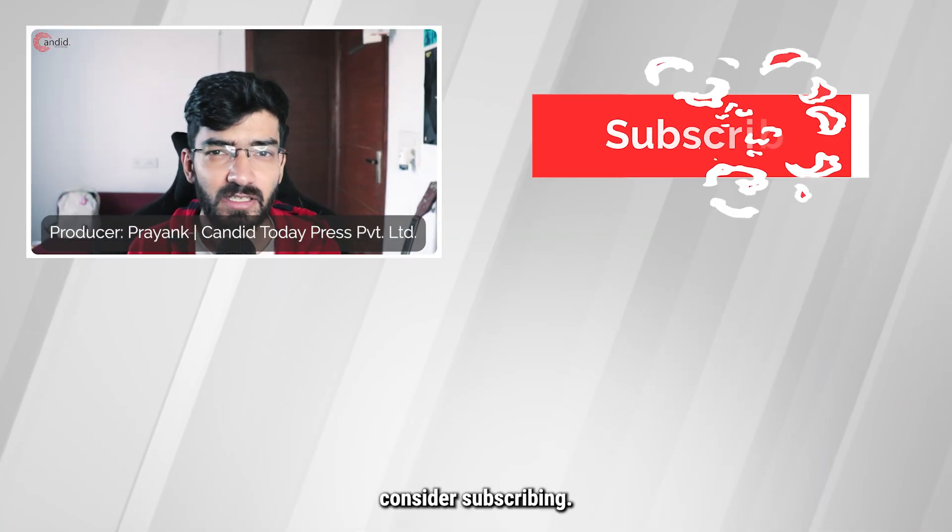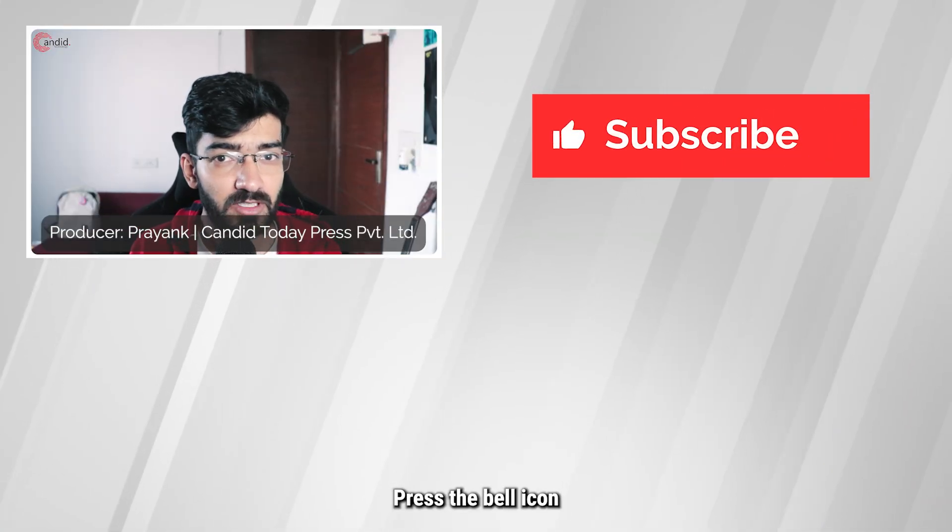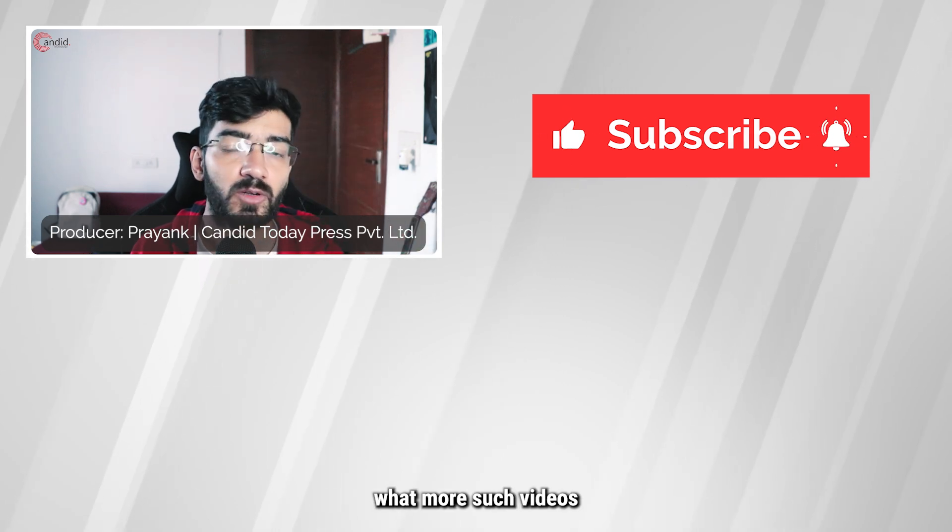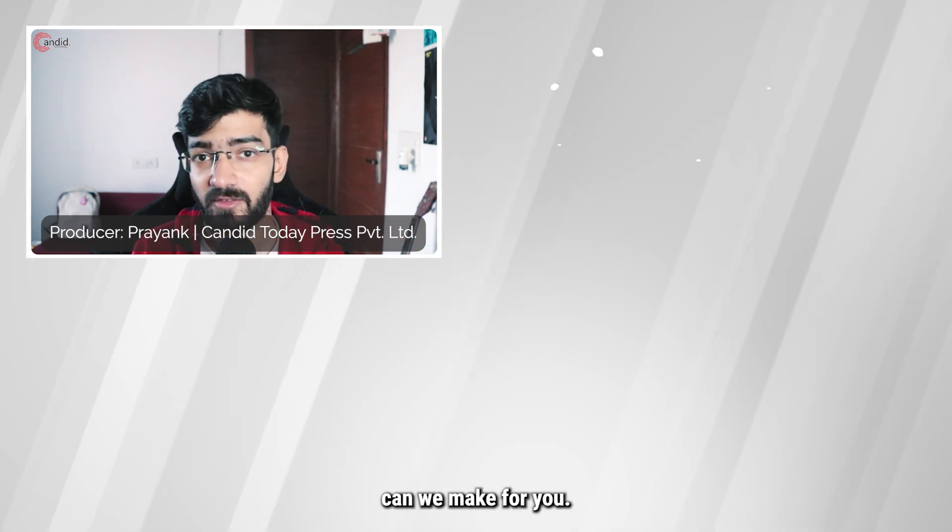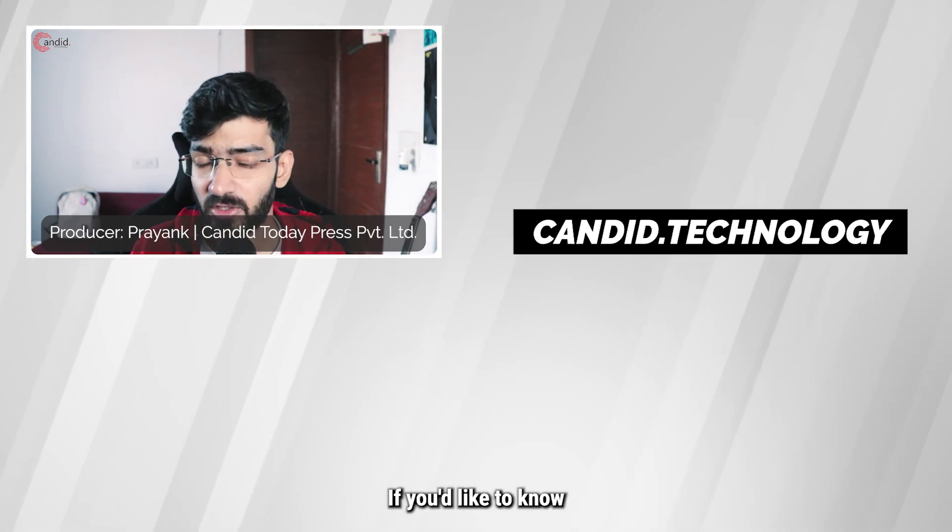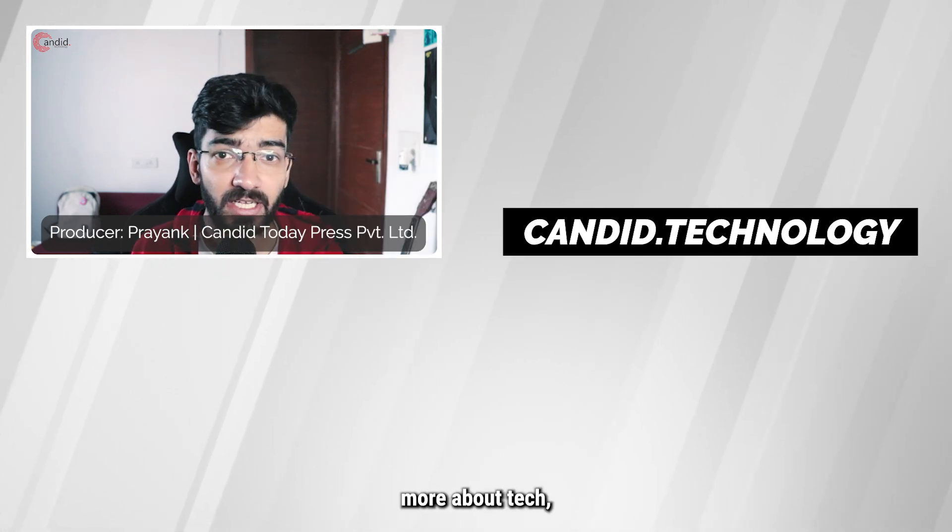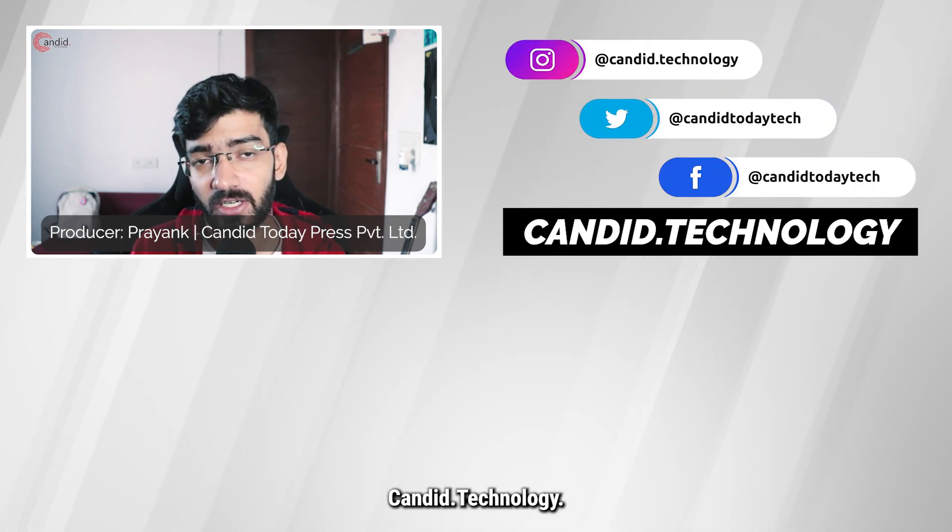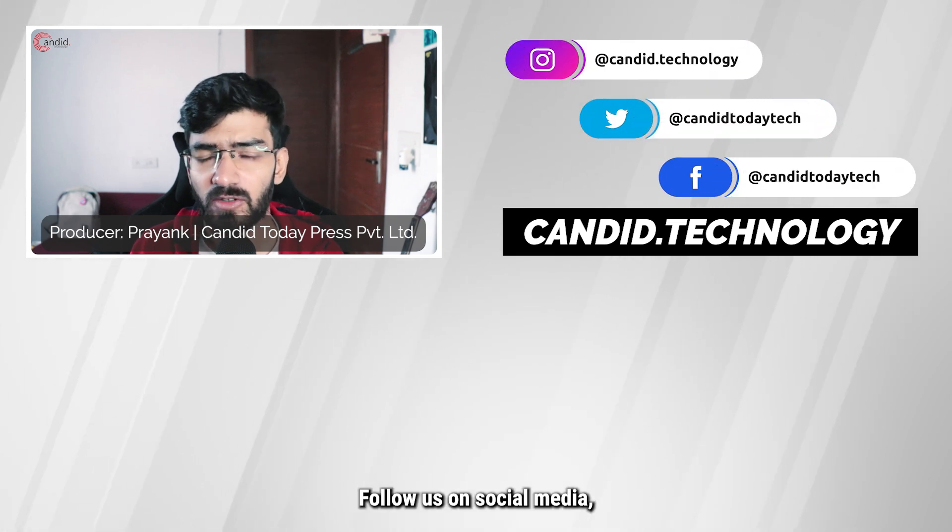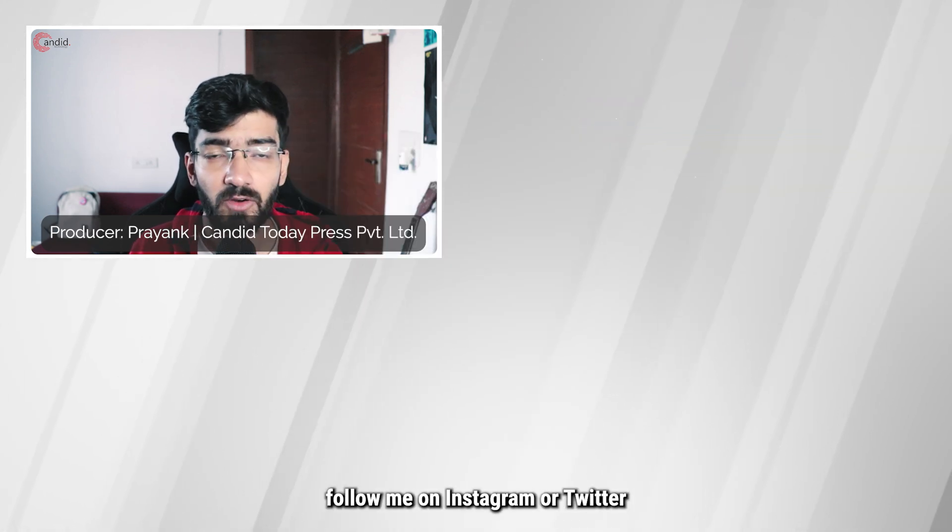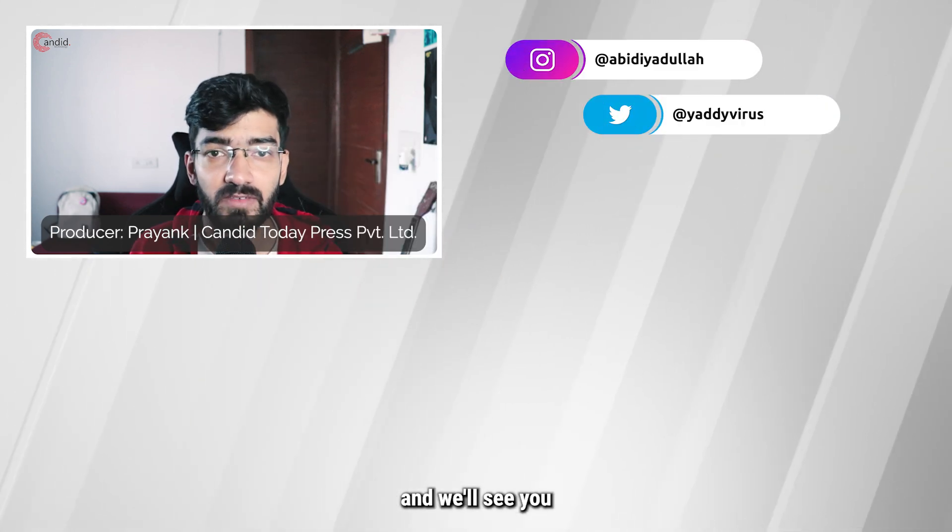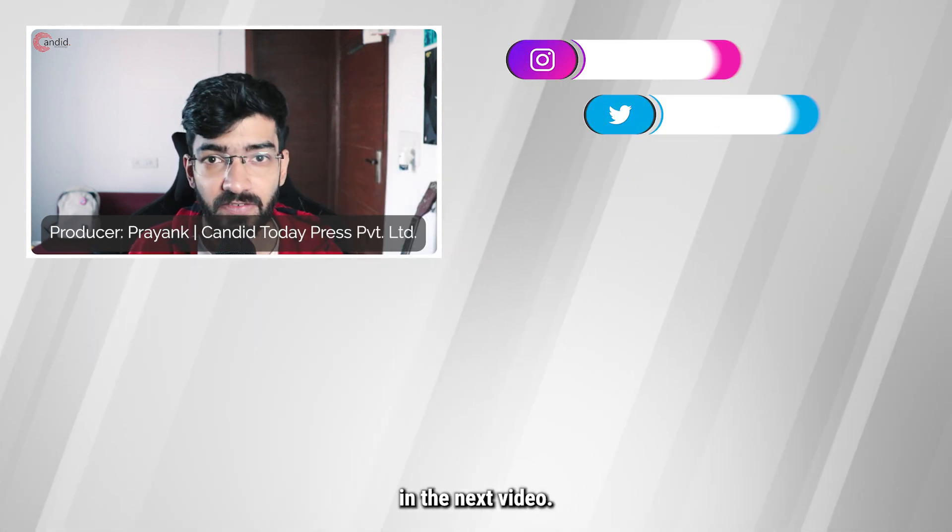If you like this video, consider subscribing, give us a thumbs up, press the bell icon, and tell us in the comments below what more such videos we can make for you. If you'd like to know more about tech, visit our website Candid.Technology, follow us on social media, follow me on Instagram or Twitter, and we'll see you in the next video.